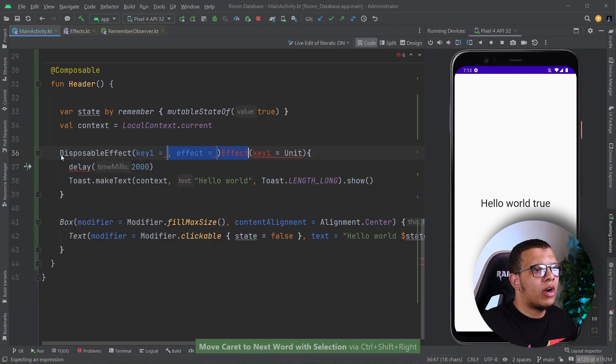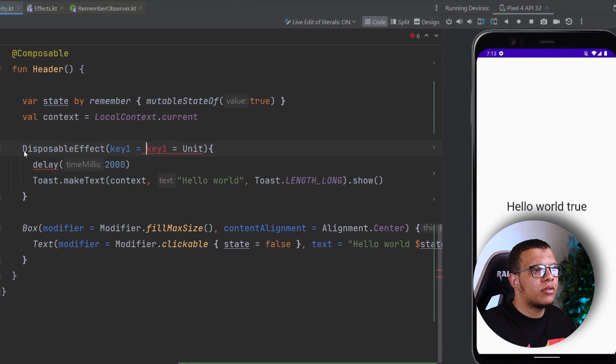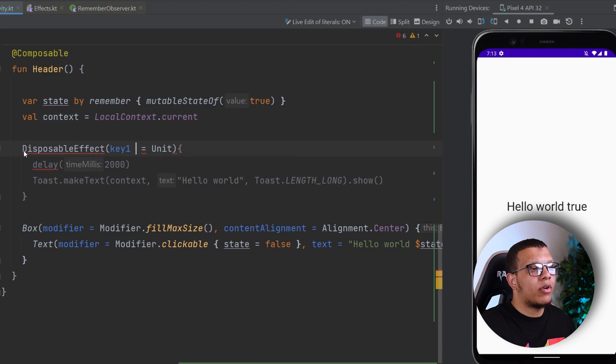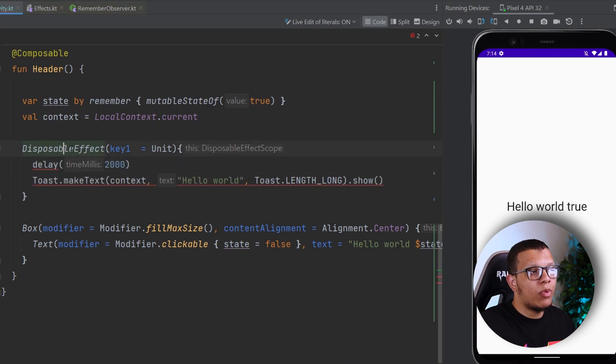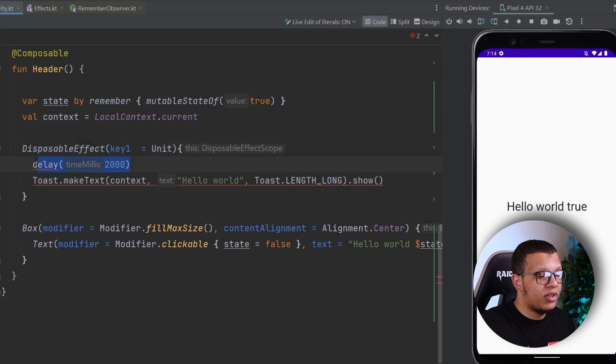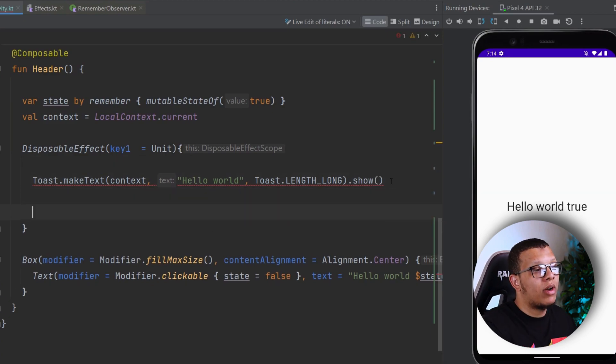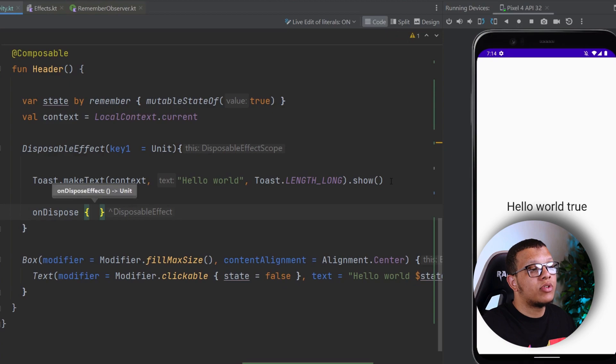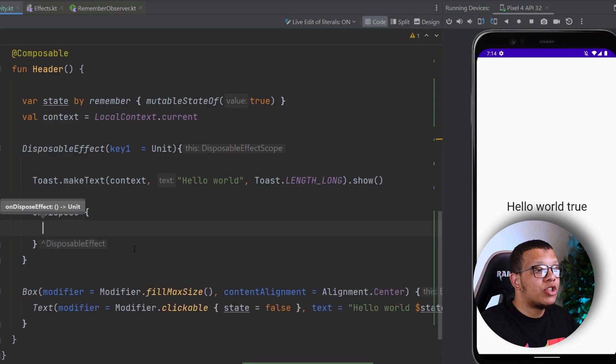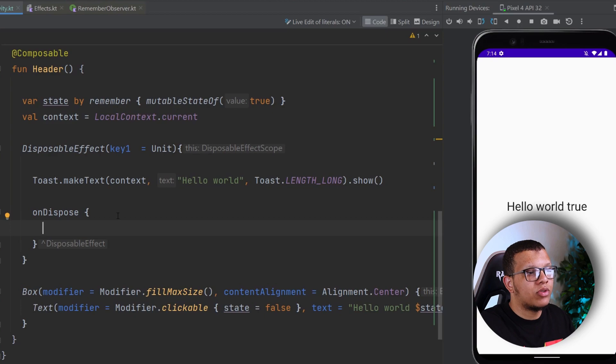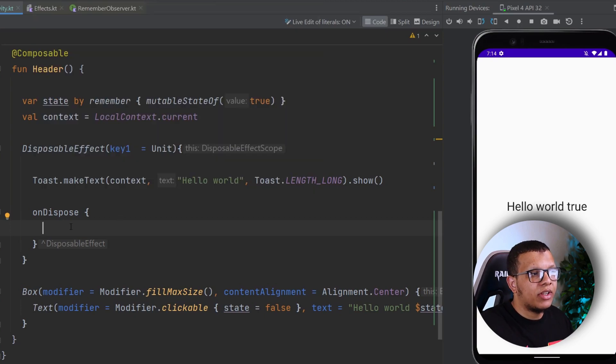All right. Yeah, Disposable Effect. So the problem with Disposable Effect, it won't allow us to run coroutines here. So that's maybe one problem. But it allows us to have one thing called On Disposable as you can see. So here in the On Disposable, we can do whatever we want. Let's say we want to clean up something. You can do it here.